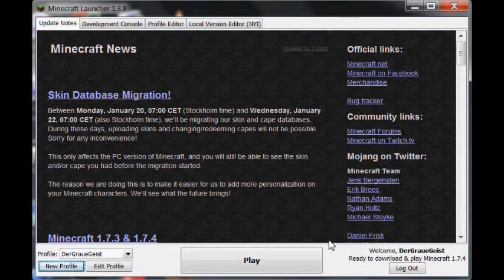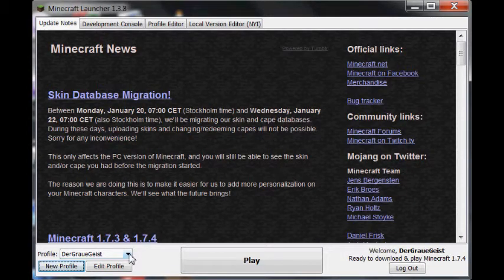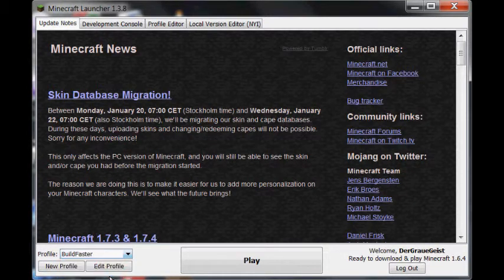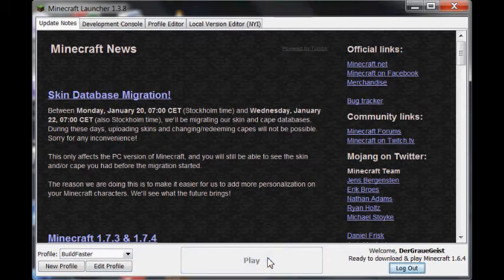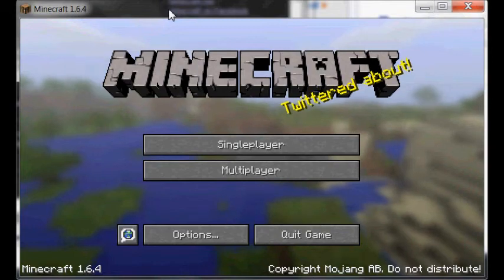Select the BuildFaster profile, then click Play to load Minecraft 1.6.4. Once it has loaded, quit.